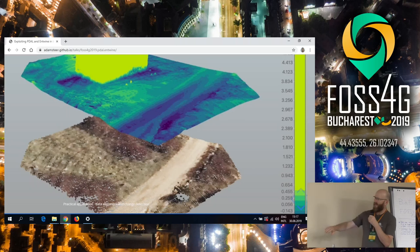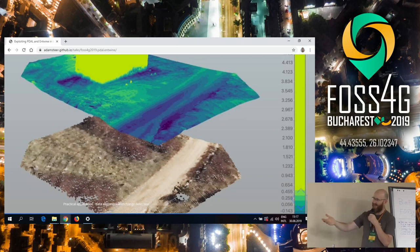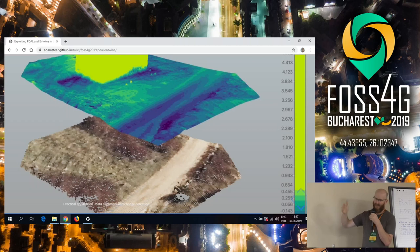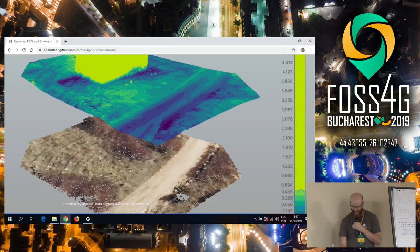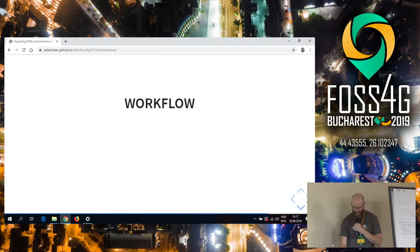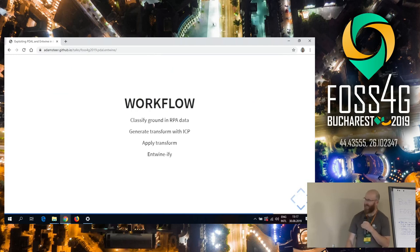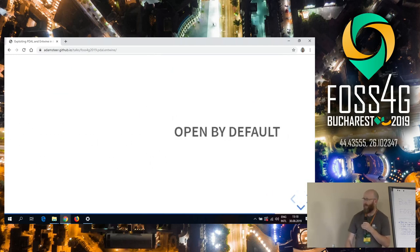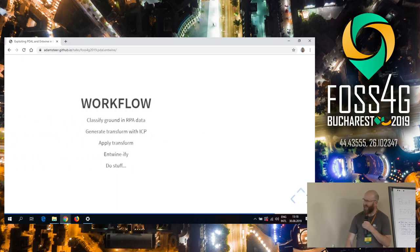We were able to use the Point Data Abstraction Library to classify ground in the RPA data, use an iterative closest point matcher with ground class points from the fully geodetically controlled LiDAR data set, match the two, and then generate a difference model. Here in the top model, that's colored by difference. Blue is not very different, yellow is very different. The LiDAR data was flown in 2015, the RPA data was collected in 2018, and you can see a building's been built and a little bit of ground has been moved around it as well. That was a great little use case for those capacities. Again, classify the ground, generate transforms, apply the transformation, Entwinify, do stuff.